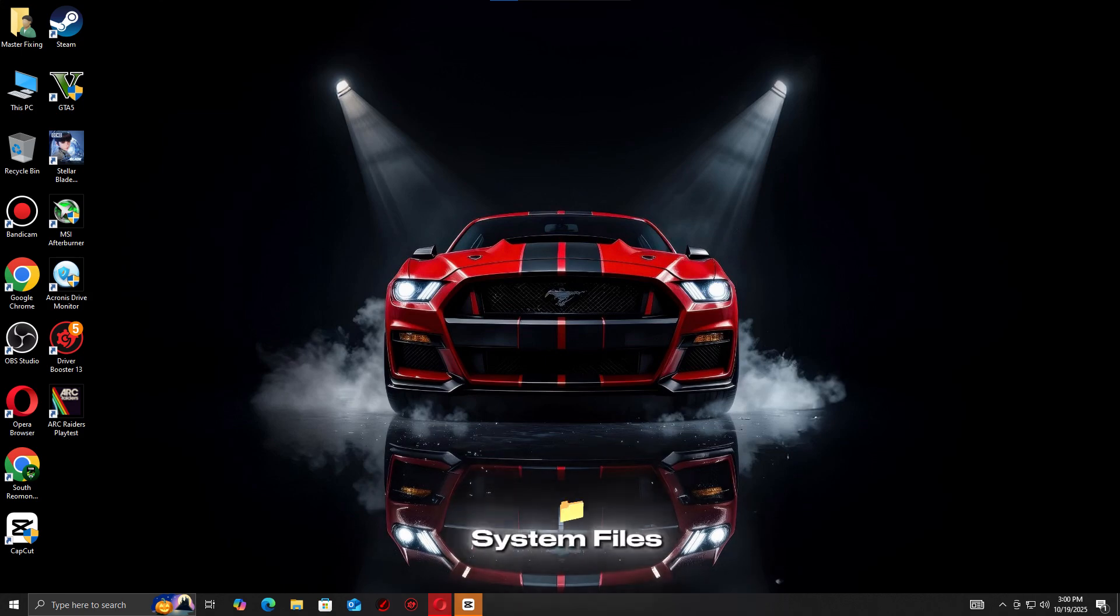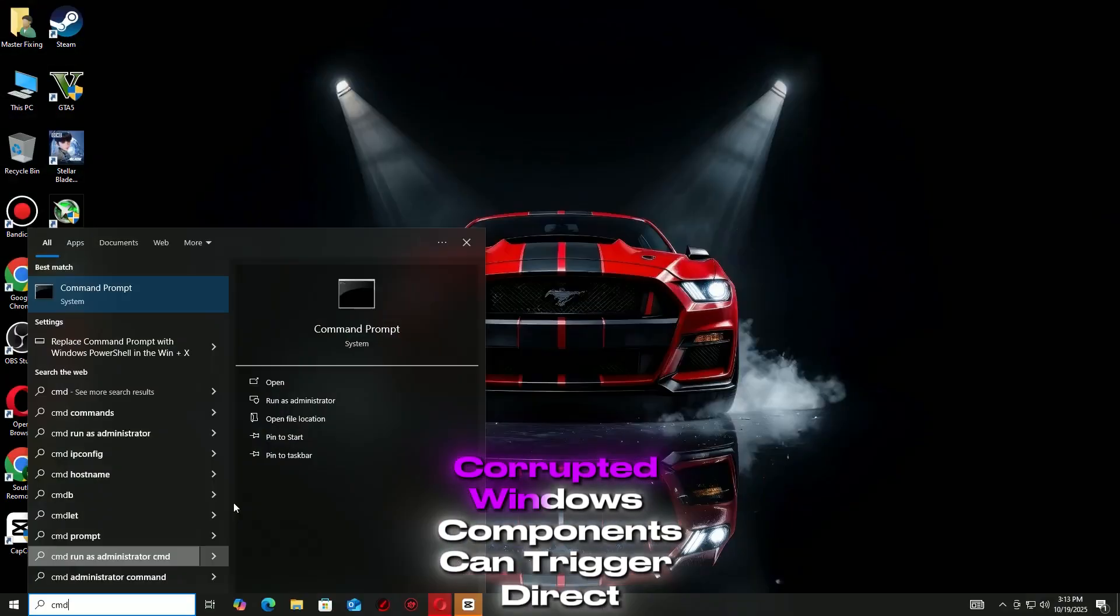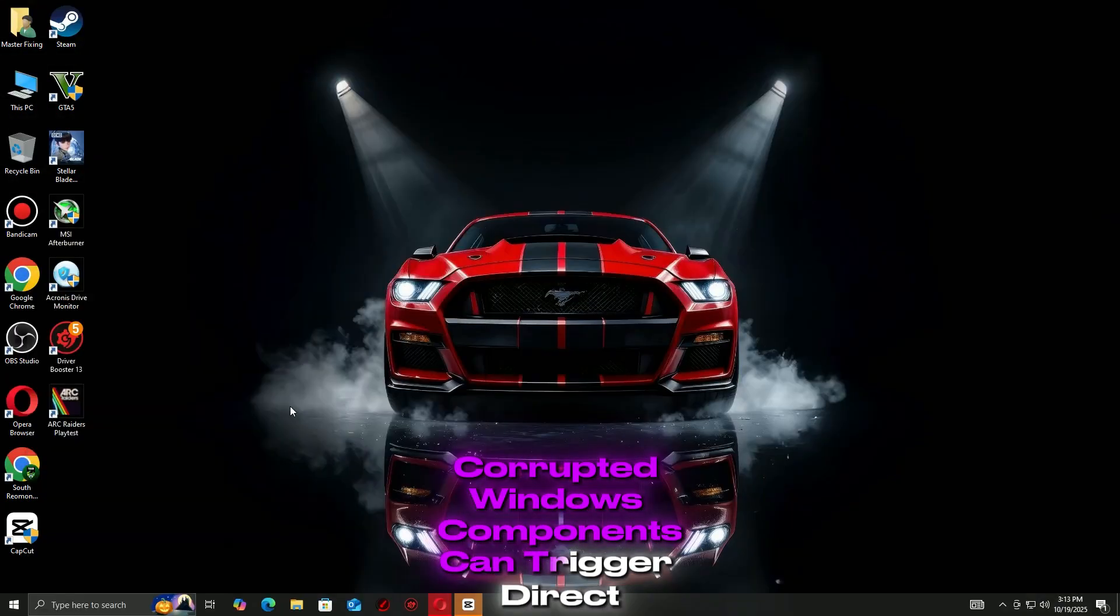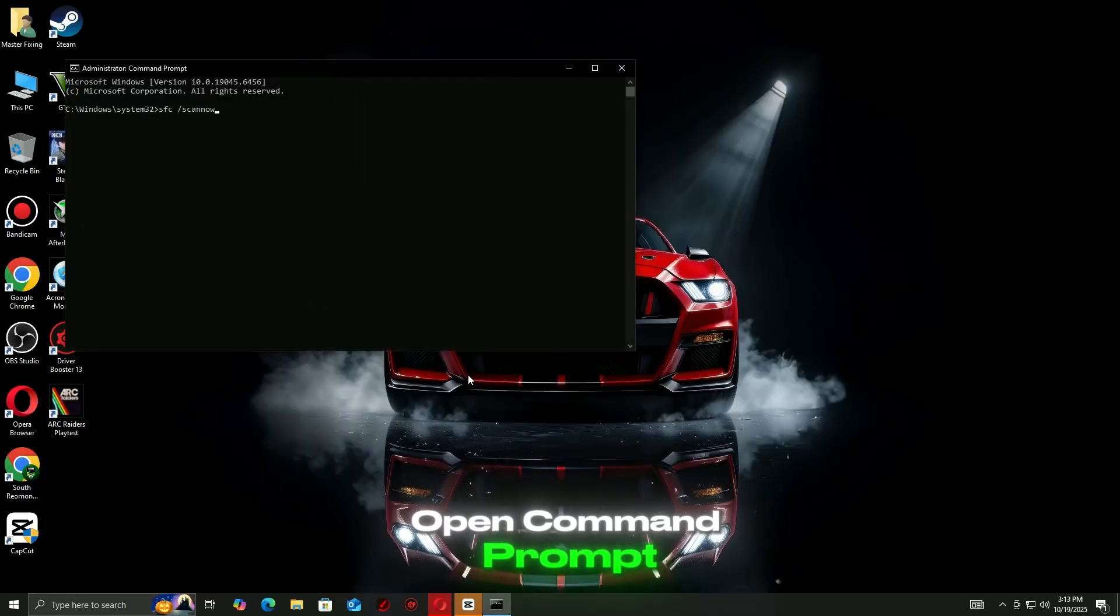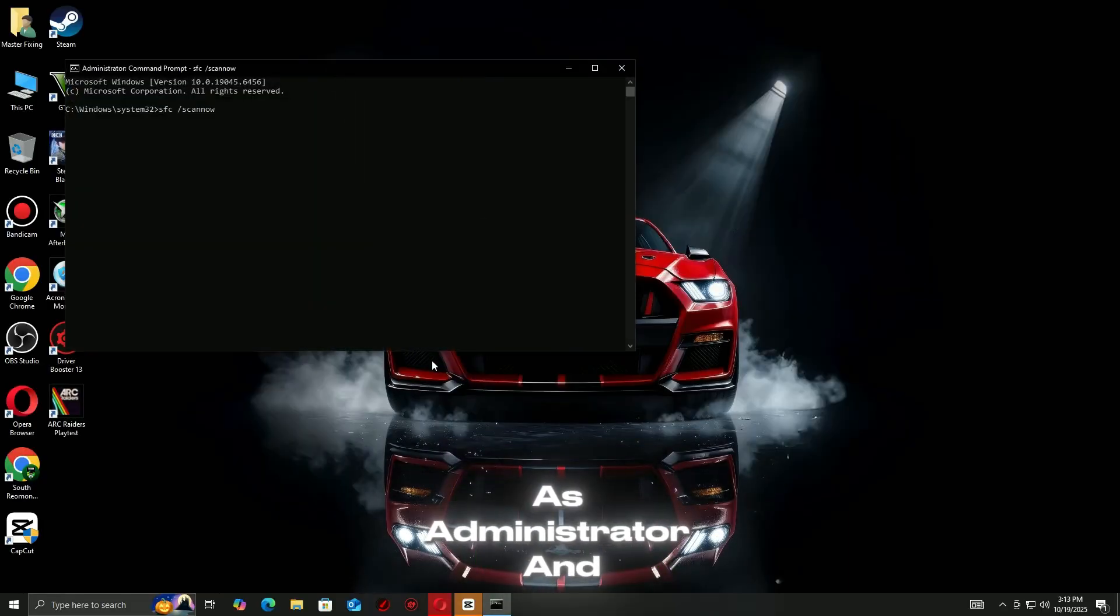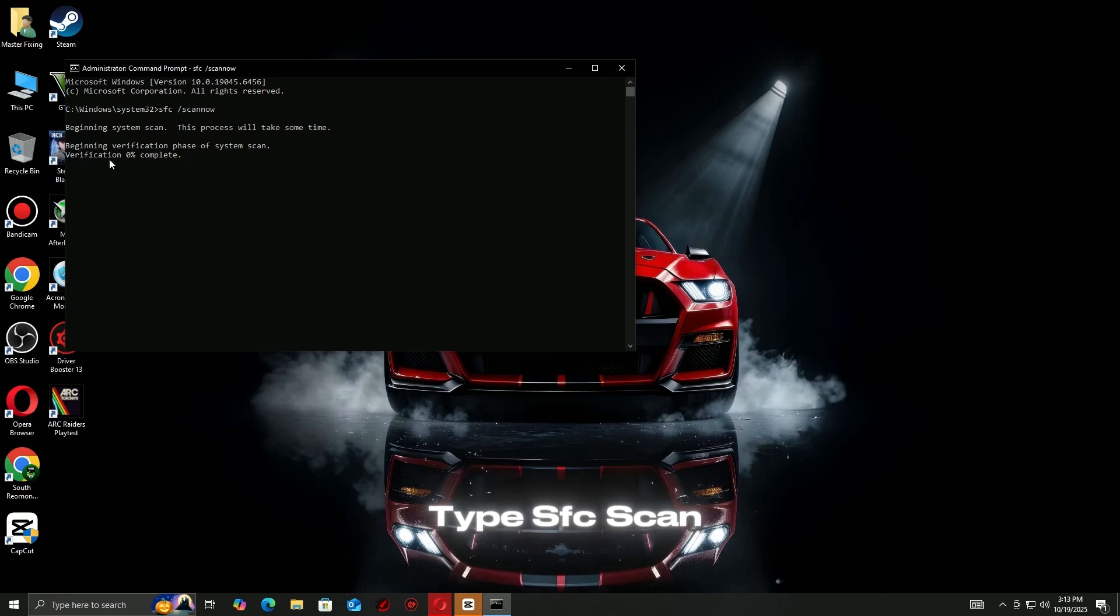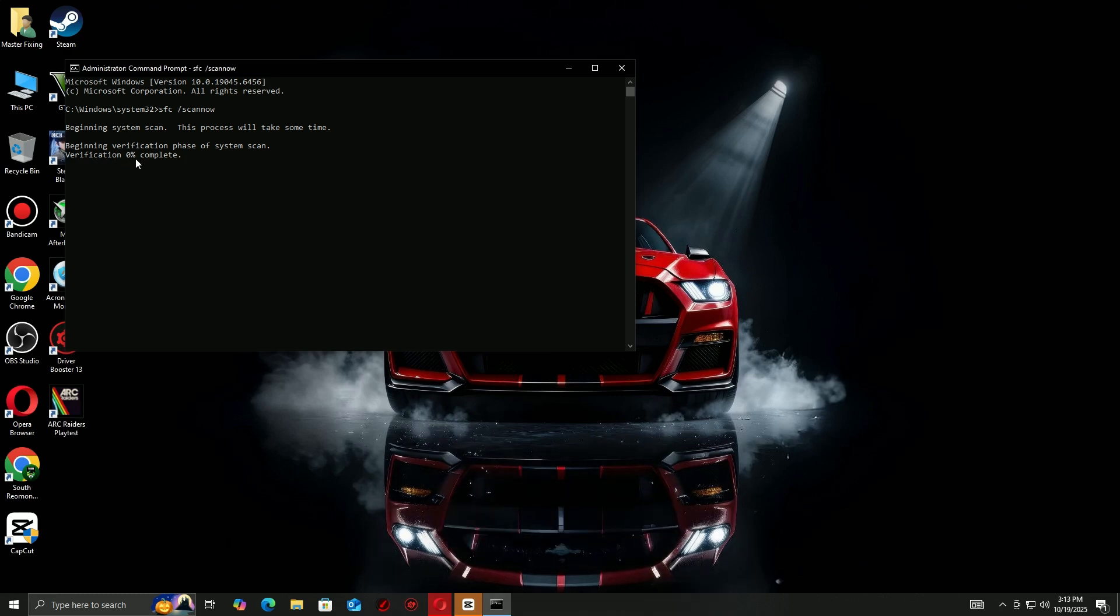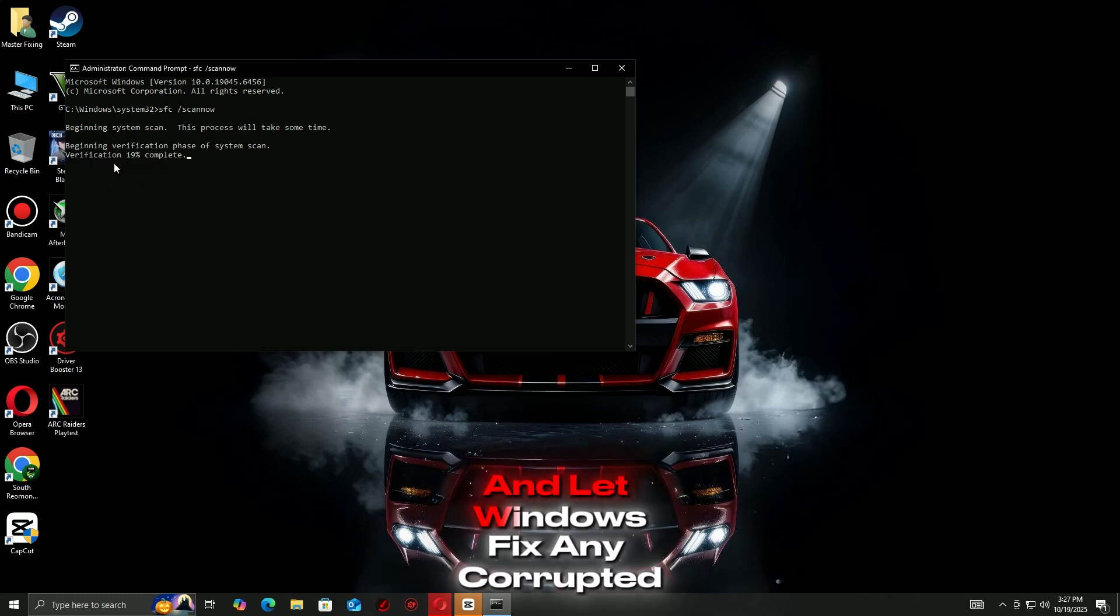Finally, let's check your system files and reinstall DirectX. Corrupted Windows components can trigger DirectX function errors too. Open Command Prompt as Administrator and type SFC /scannow. Wait for the scan to complete and let Windows fix any corrupted files.